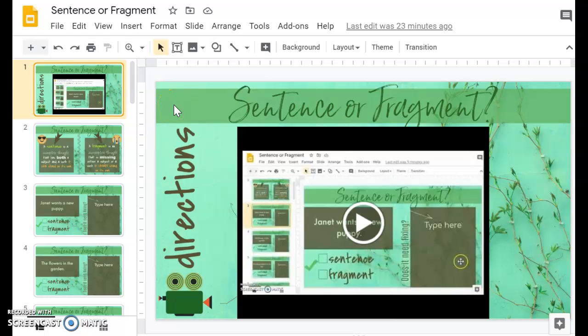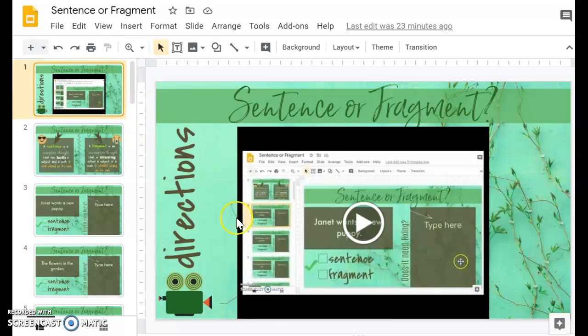Hi teachers, this is your sneak peek for my Google Classroom sentence or fragment. On all of my Google Classrooms, I have a direction slide that comes first and there is a video showing your students exactly what they need to do.